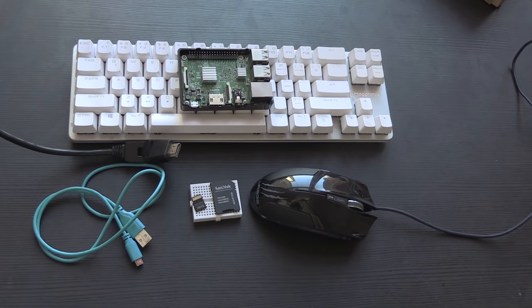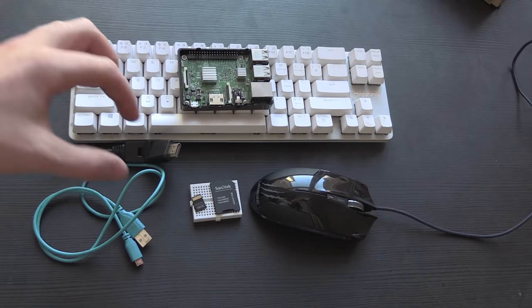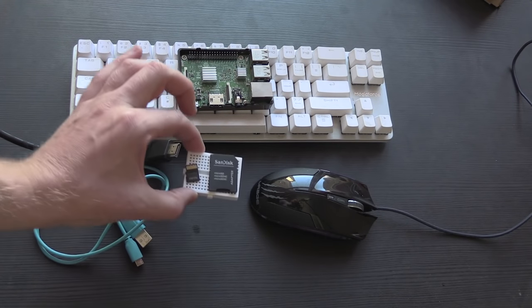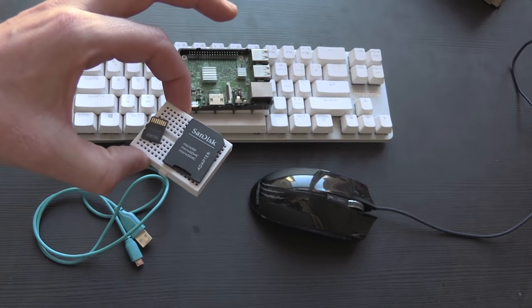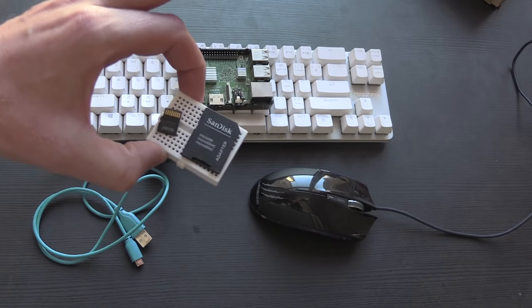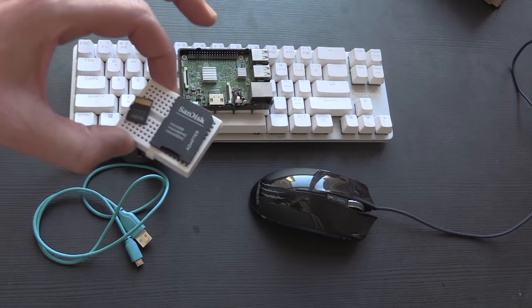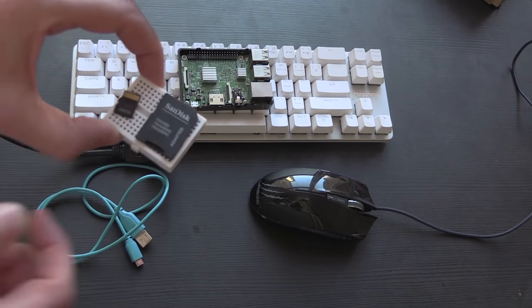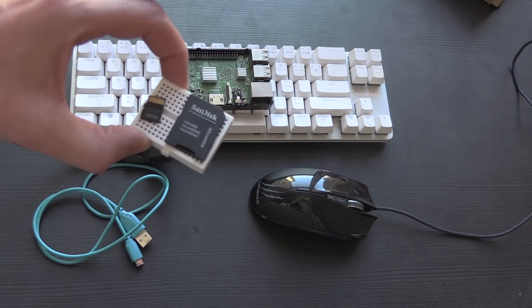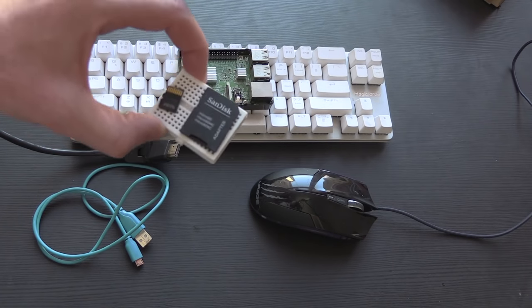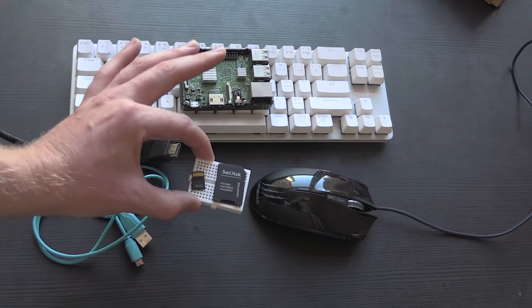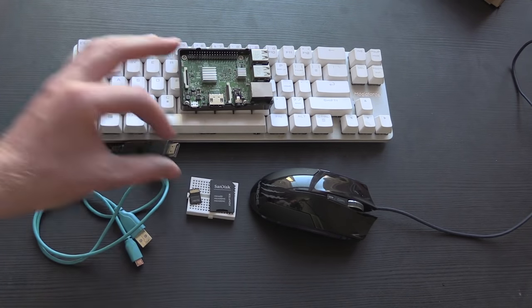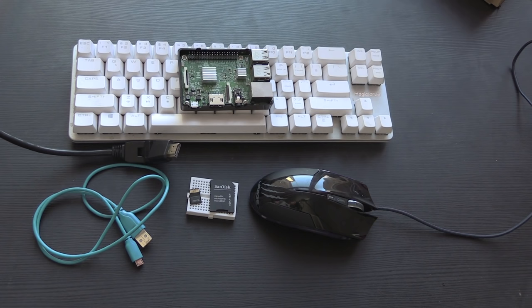Before we connect anything to the Pi, it needs an operating system. Now the Raspberry Pi 3 uses a micro SD card. I don't have a micro SD card reader but I do have one of these adapters, so I'm going to plug the micro SD card into the SD card adapter and attach it to my computer where we will now go and download our operating system.